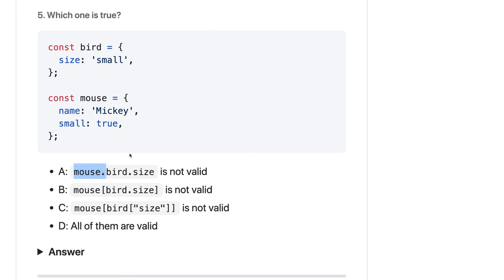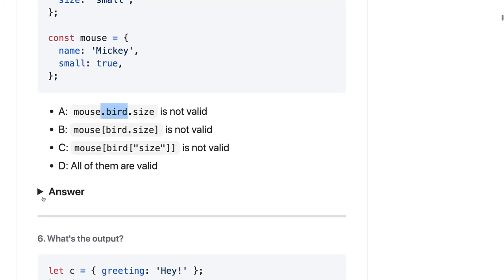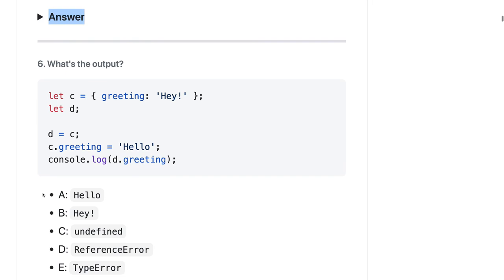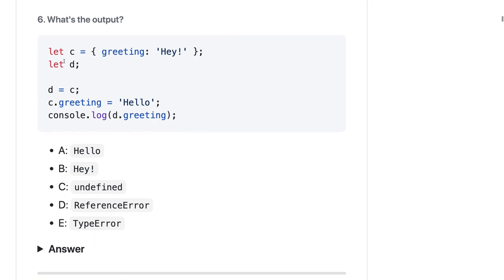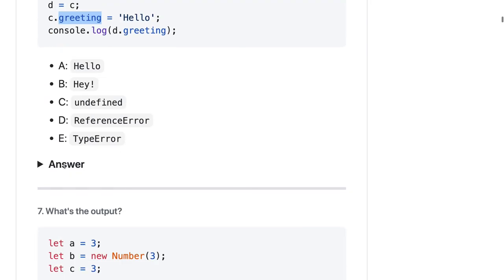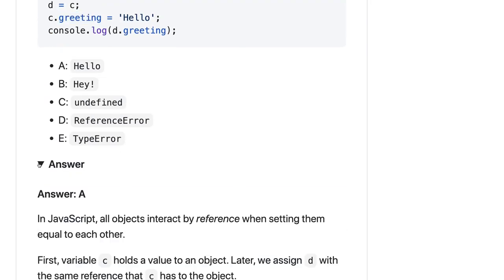What will be the output of this? Here you can see we created a c object. Object d is assigned to c, so it's like a reference copy. If you are changing c.greetings to hello, then d.greeting will also be hello, so answer should be A.